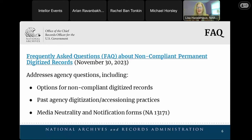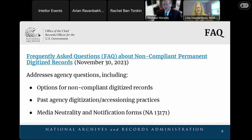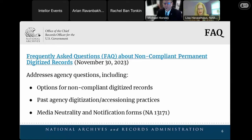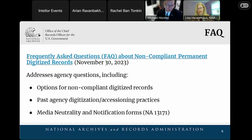People had questions: you've issued standards that apply to digitized records going to be transferred to NARA — what are we going to do if our records don't meet those standards? We've been answering questions and having conversations one-on-one, and we were able to pull those questions together and write this FAQ. The FAQ was published in November; the link is on the slide and will be dropped in the webinar chat. We're going to cover options for non-compliant digitized records, accessioning practices, and also media neutrality — the concept that schedules are written not to be specific about what media comes to NARA.